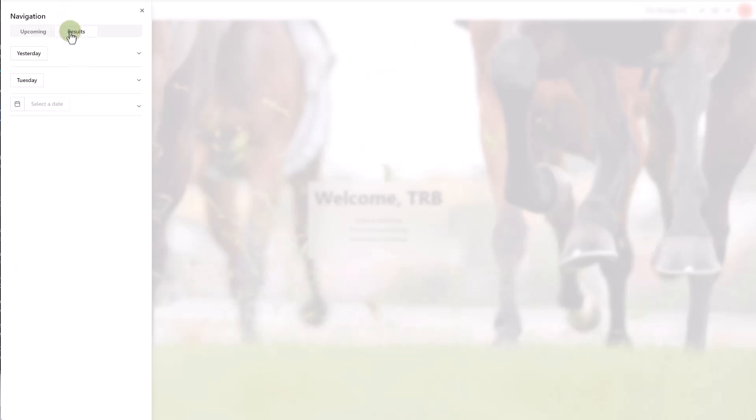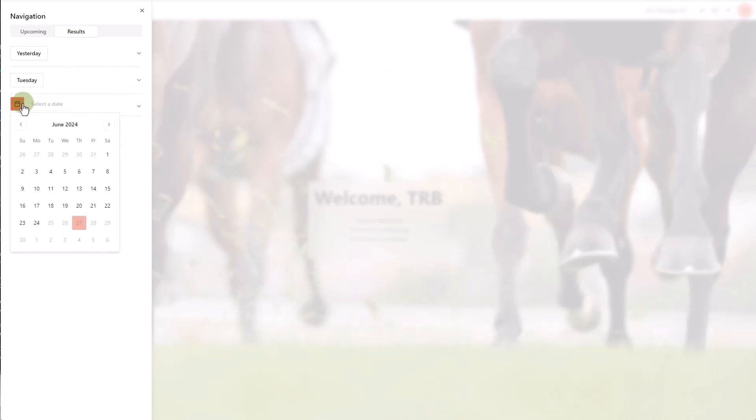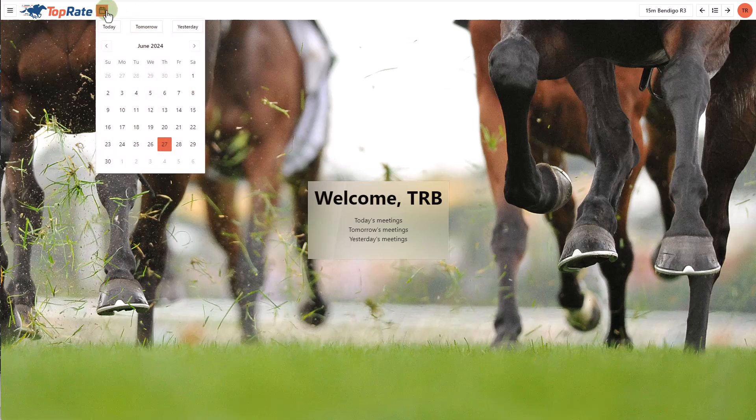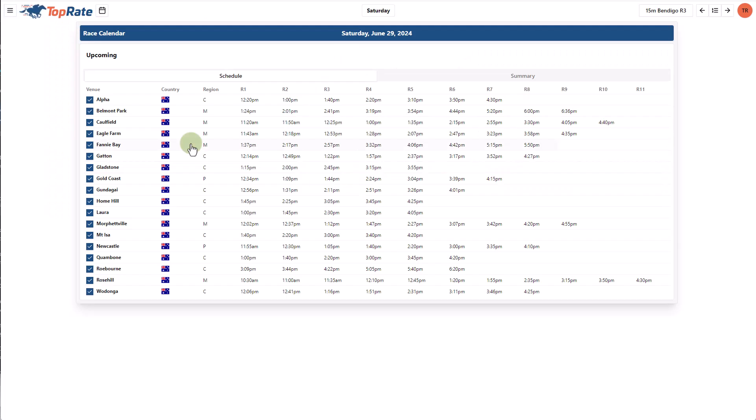For past meetings, the results tab allows you to select a meeting from a recent day to view the results or use the custom calendar to go backwards in time and review a past meeting. Another way to navigate around is to use this custom calendar control here where I can just click on the calendar and select any day that I want and it will take me into the race calendar with a list of meetings for that day.